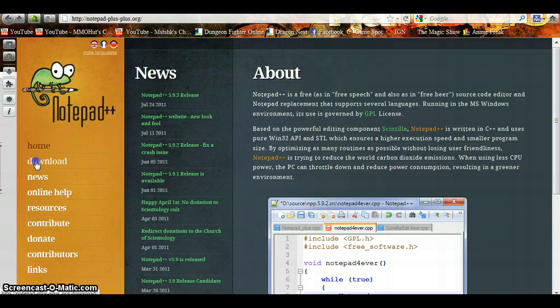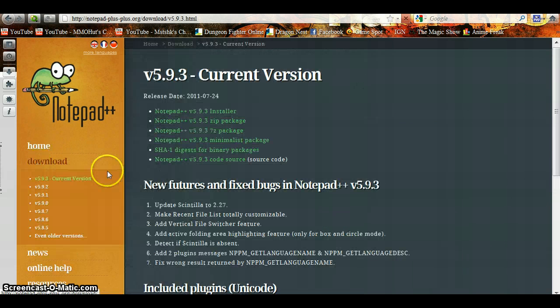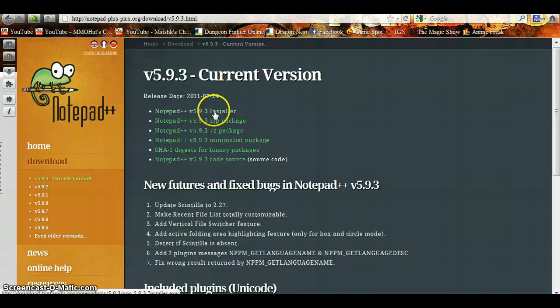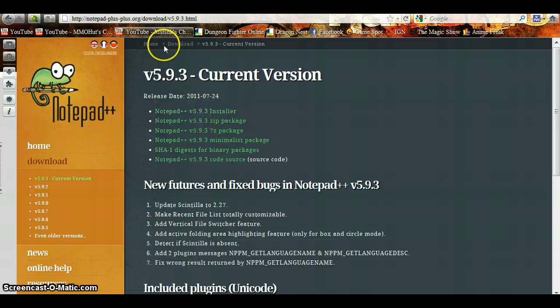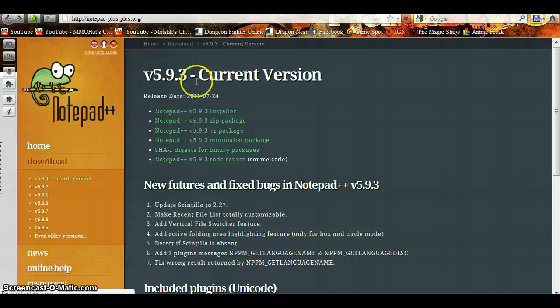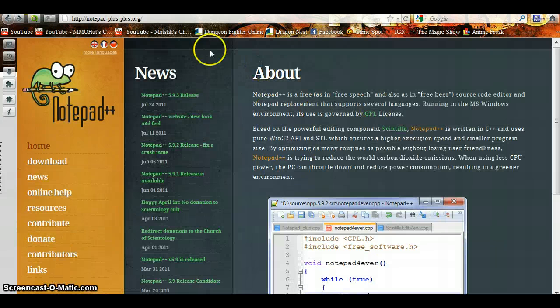You're going to click on Download, then click on the Notepad++ Installer. I already downloaded it for this video.